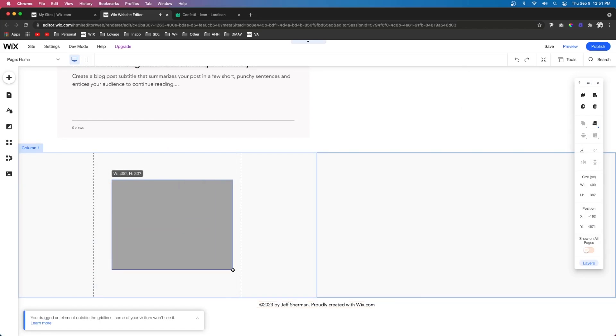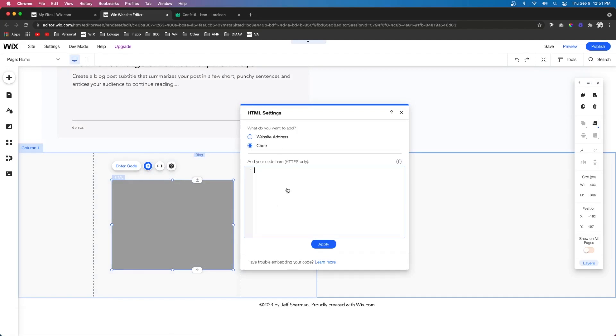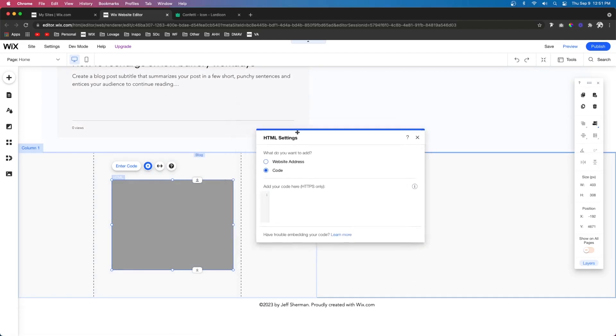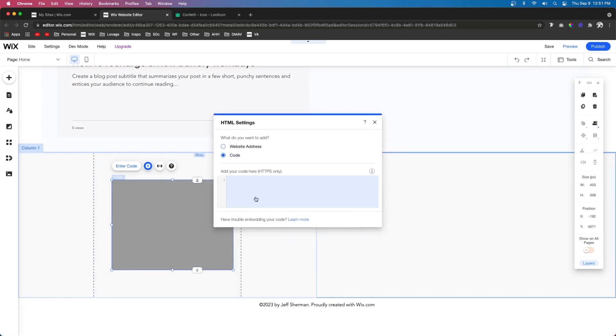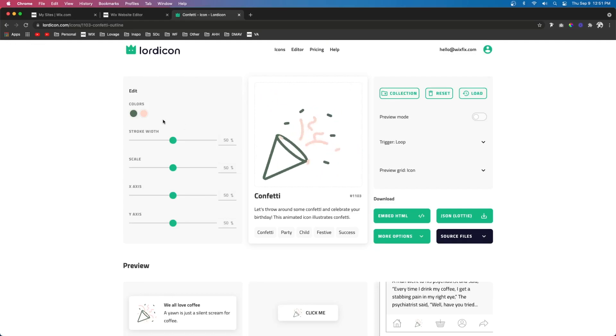We can size this to be whatever size we want, but if we press enter code, you'll notice that in HTML settings, a little pop-up will pop out. And here we can actually paste in the code.